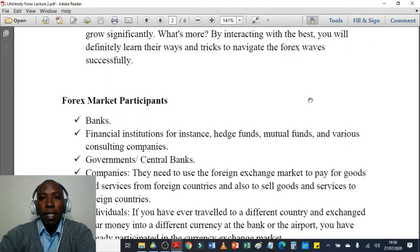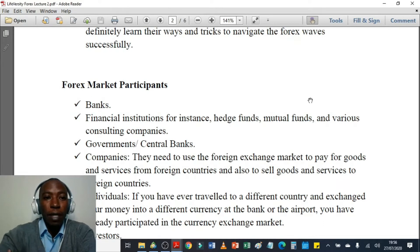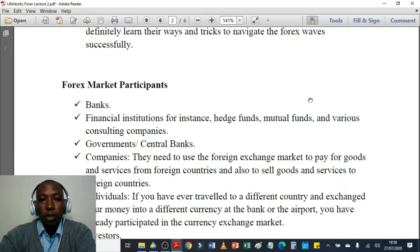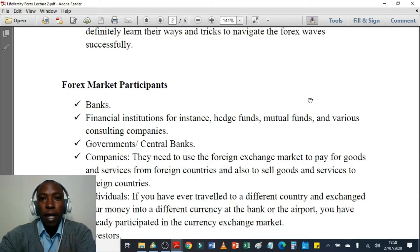We shall look at the forex market participants. The biggest forex market participants are: first, banks; second, financial institutions — for instance hedge funds, mutual funds, and various consulting companies; third, governments and central banks. Governments are able to participate in the foreign currency trading market by investing money they collect in taxes and also from retirement benefits packages. For example, in Kenya we have the NSSF for retirement and the NHIF for health.